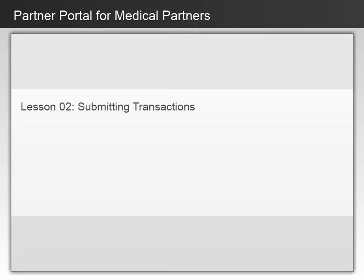Lesson 2 provides an overview of submitting transactions. This includes starting a new application and performing a search.